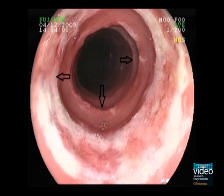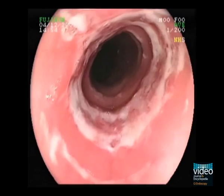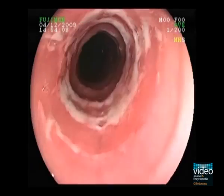The third typical feature of eosinophilic esophagitis are circular rings, as seen here in the proximal esophagus. The whitish surface of the ring suggests that this was the site of the food impaction.